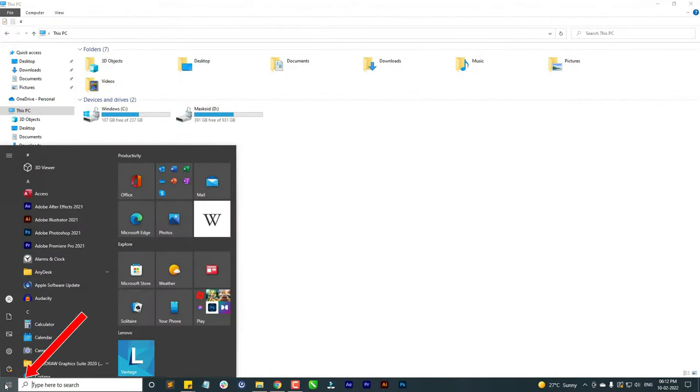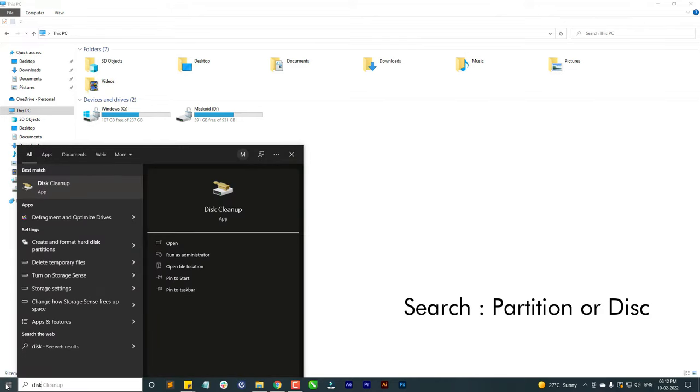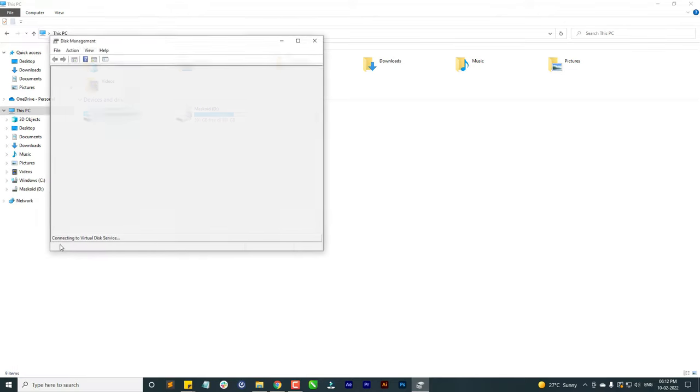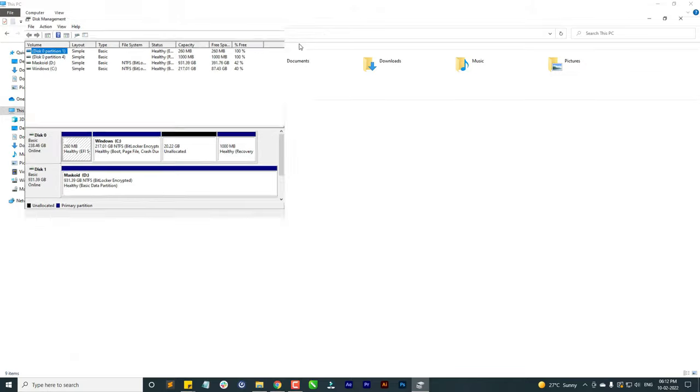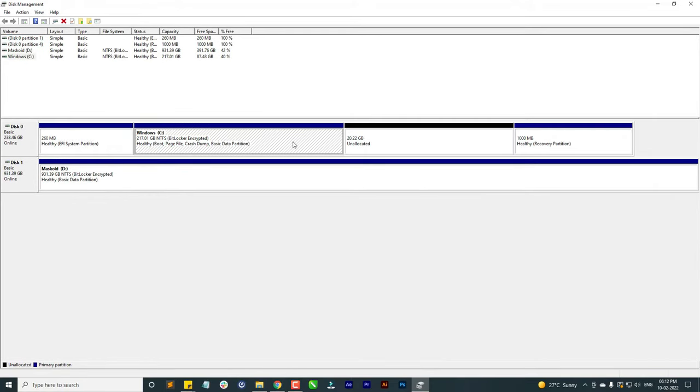Firstly, search for disk and click on create and format hard disk partitions. Here you can see 20.22 GB unallocated partition.